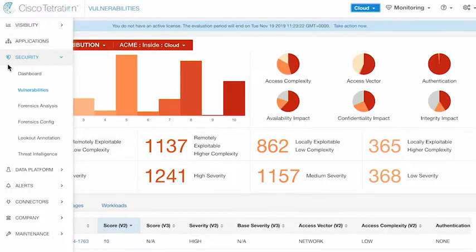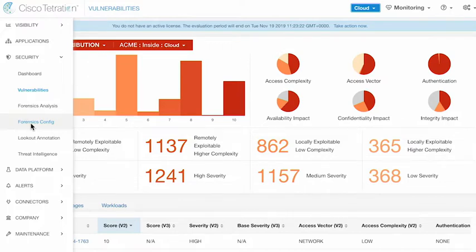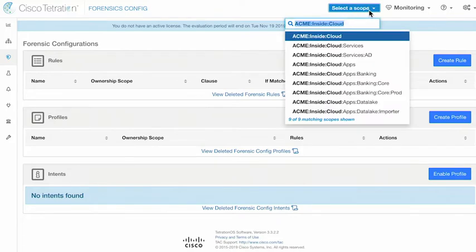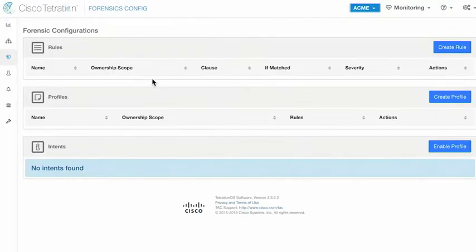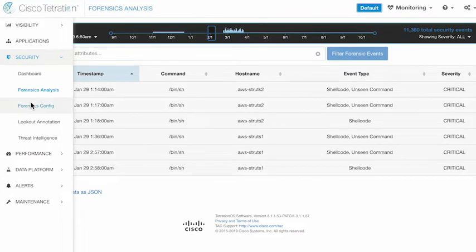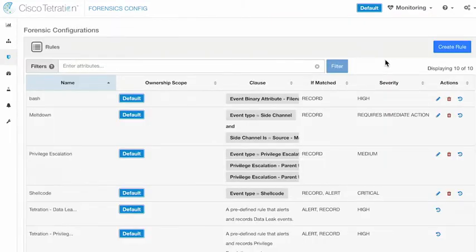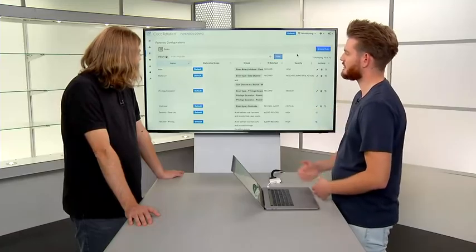Forensic analysis is underneath the security tab. Before we look at what forensic analysis shows us, let's look at the configuration we can apply. Coming to the root scope, we find our forensic analysis and look at our forensic configuration here. The forensic configuration allows us to define so-called tripwires that can set up different parameters to look at — different events you might see on a workload. When you see that event, you want to either alert about it or record all the actions that the particular user took once that event was triggered.